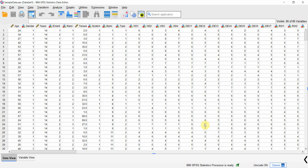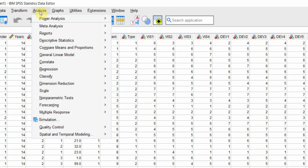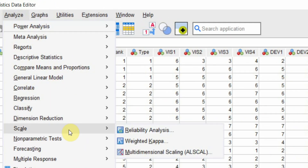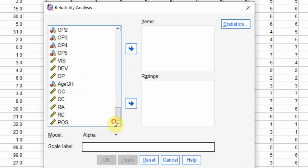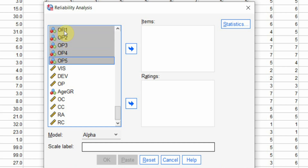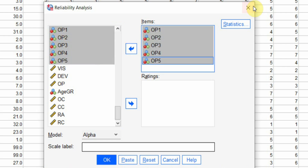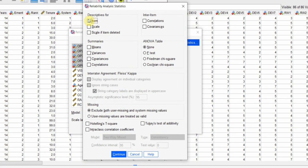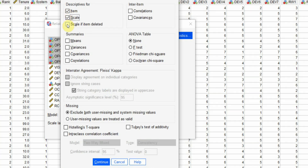How do we analyze Cronbach's Alpha in SPSS? Go to Analyze > Scale > Reliability Analysis. Now I am interested in organizational performance. The organizational performance scale has items OP1, OP2, OP3, OP4, and OP5, because these five items are measuring organizational performance. Put them in here. Go to Statistics. Select descriptives for Item, Scale, and Scale if Item Deleted. We can have other statistics as well, but for now I am just going to use these ones.